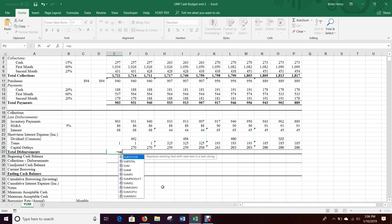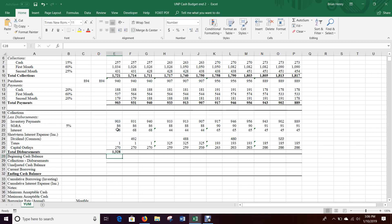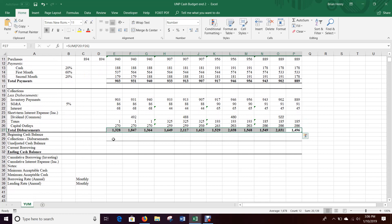Total disbursements equals the sum of all of this — so less disbursements represents all the money going out by month. Fill that over. Next time we'll pull in the beginning cash balances and do all the calculations down here. We'll see you for round four next.